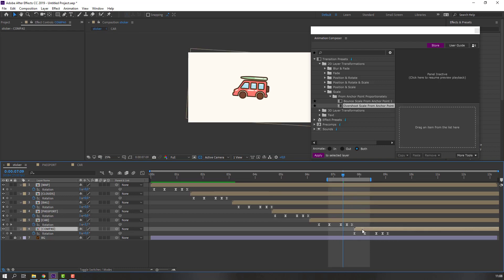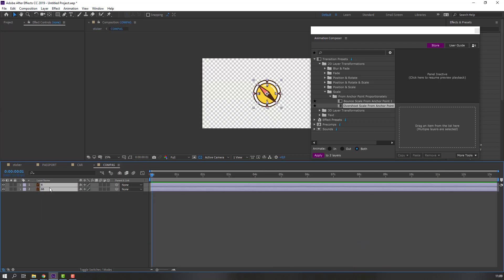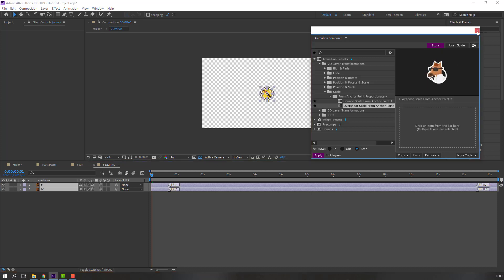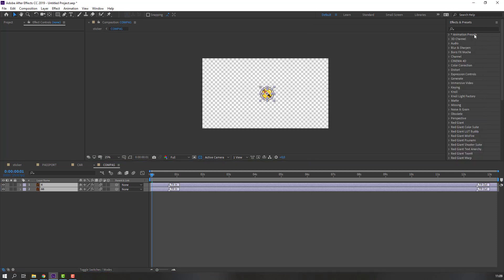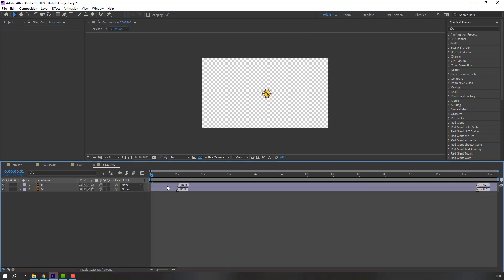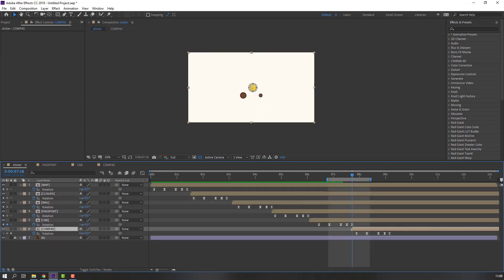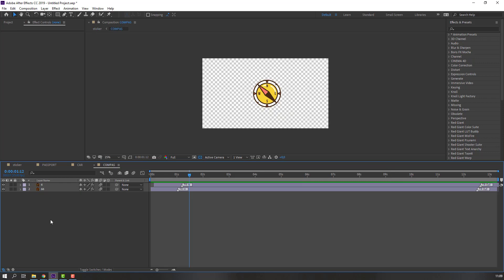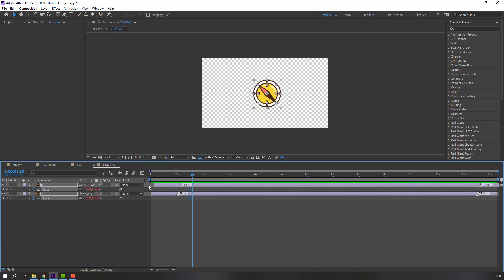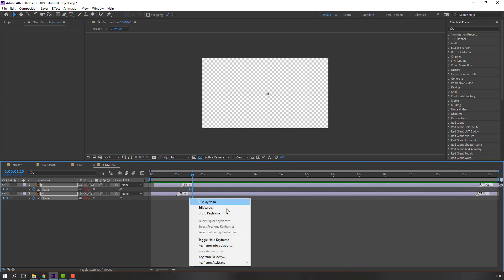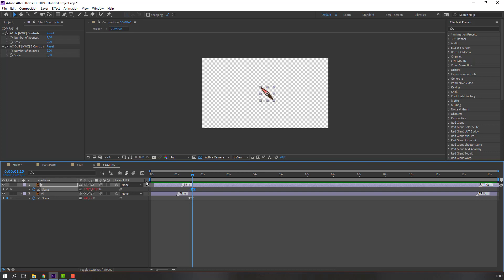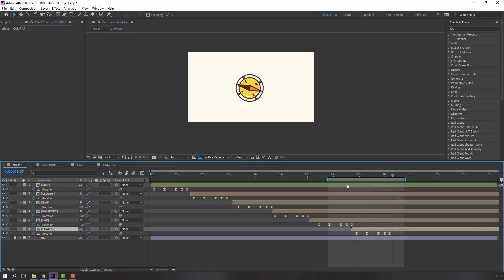Select the compass and move to the left. Select keyframes and move to the right. Open the compass composition, select six layers, and double-click overshoot. Close the Animation Composer window. Let's see. Not bad. Back to compass — select layers, press S, make scale keyframe, go to here, change to zero. Make smooth keyframe. Let's see.